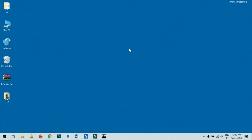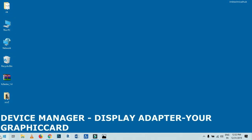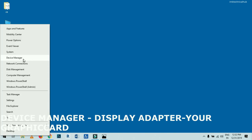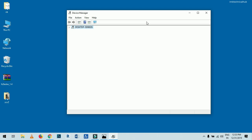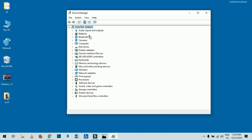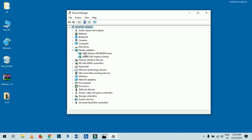First of all, on Windows 10, you have to right-click on the desktop and go to Device Manager. When you open the Device Manager, it may look like this — your PC name — and you have to click the arrow button to expand.